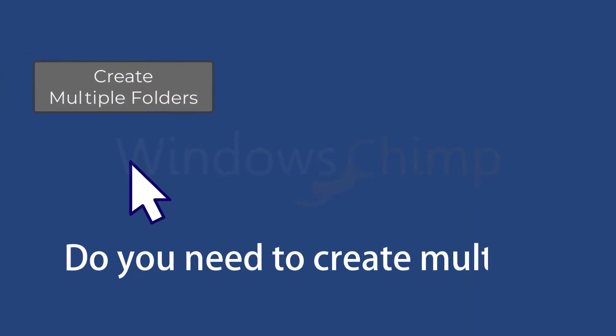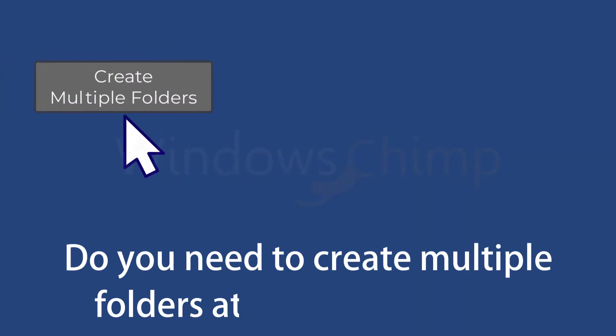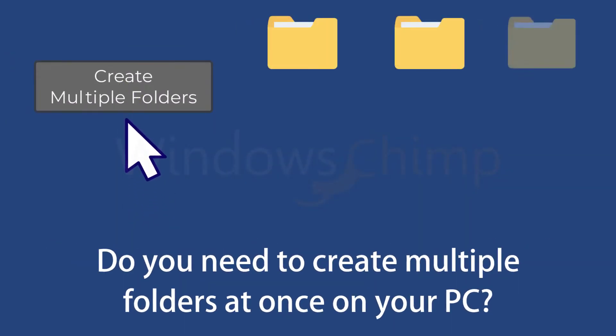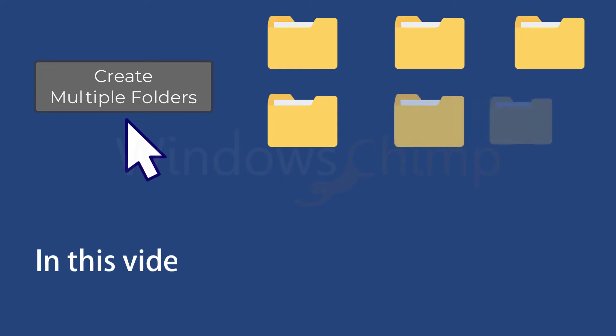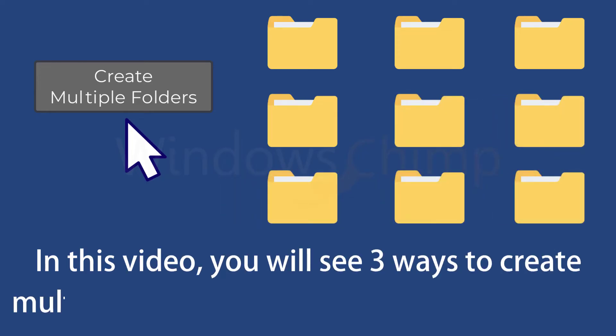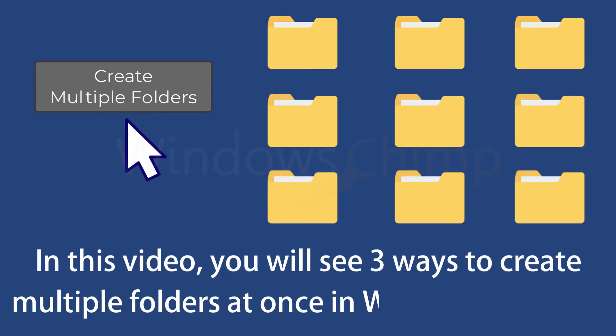Do you need to create multiple folders at once on your PC? In this video, you will see three ways to create multiple folders at once in your Windows 11 or 10.